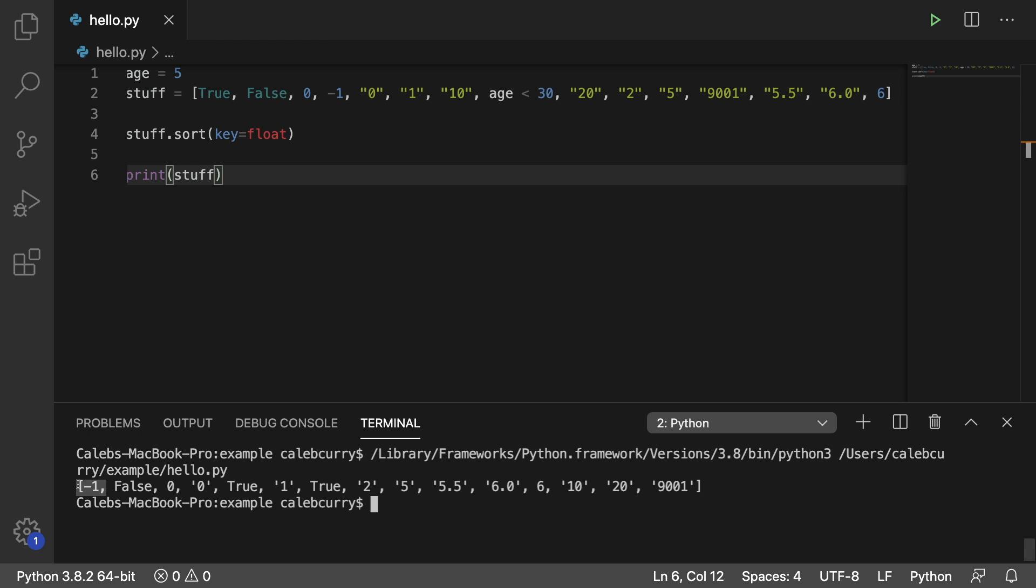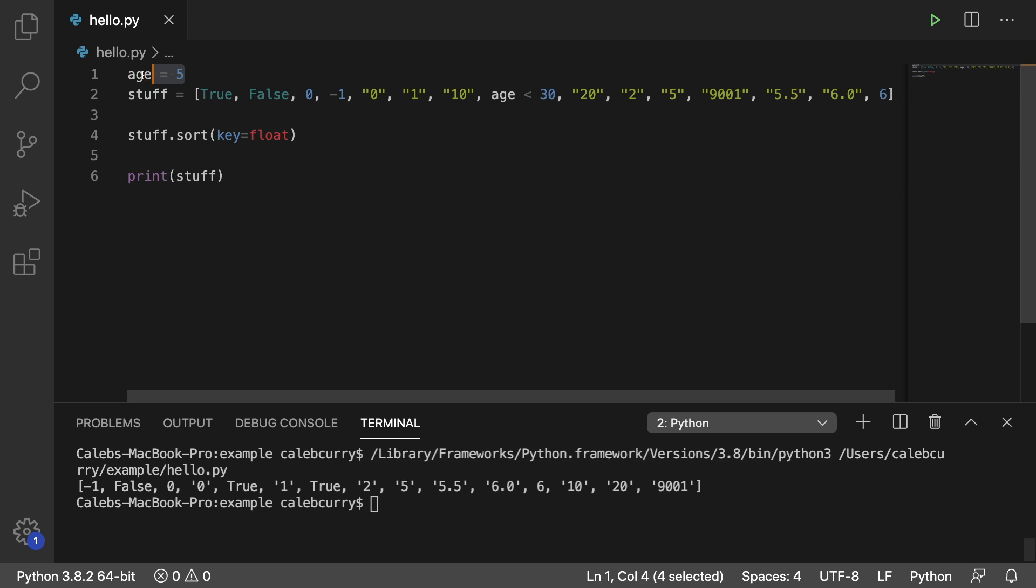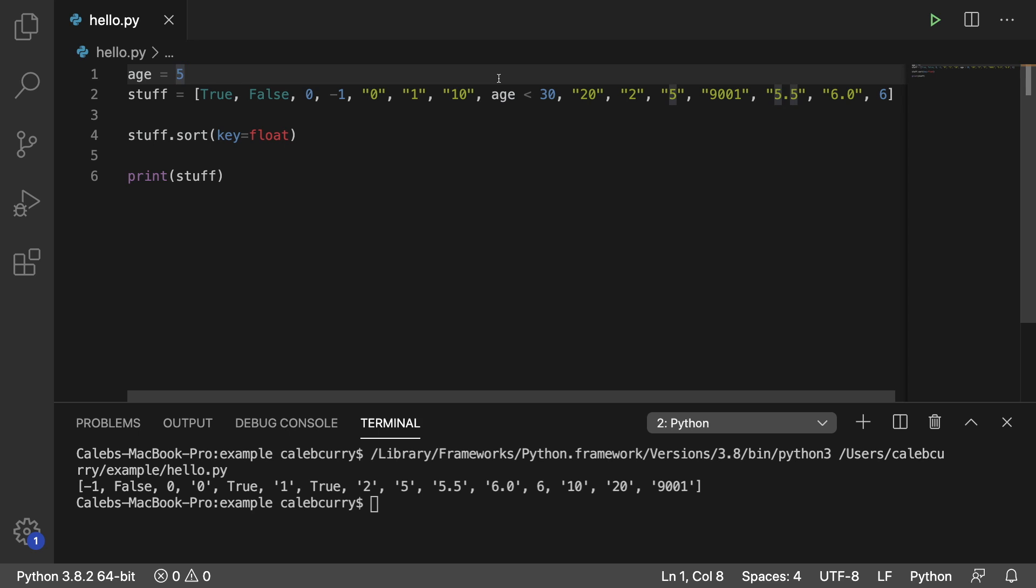You can see we have negative one coming very first, and then we have false, some zeros, some trues. What is going on here? Well, the very first thing I wanted to show you guys is that we're using a variable. Age is five, and we're comparing it to this. Well, this is going to evaluate to true because five is less than 30.